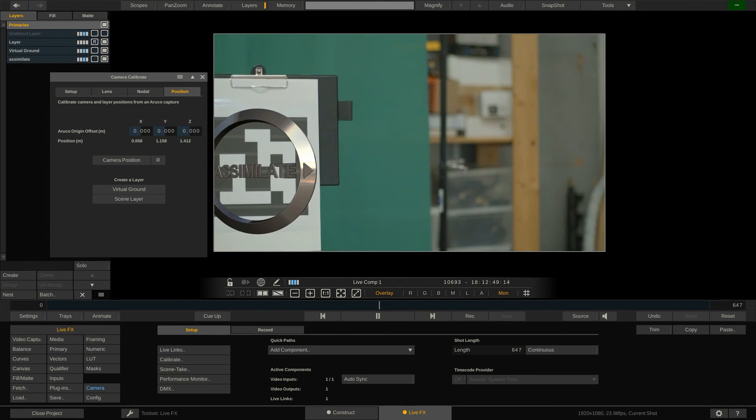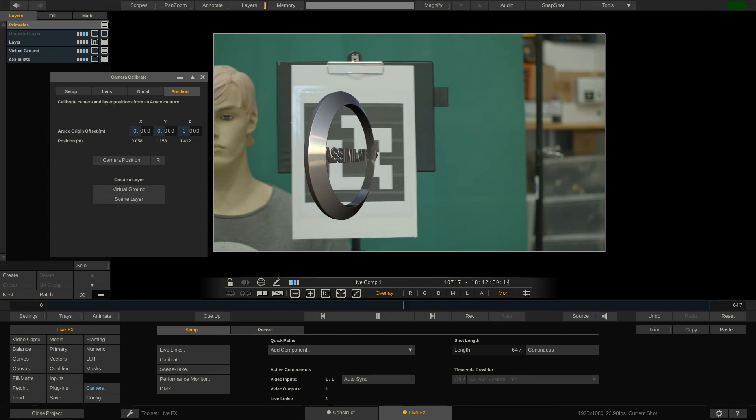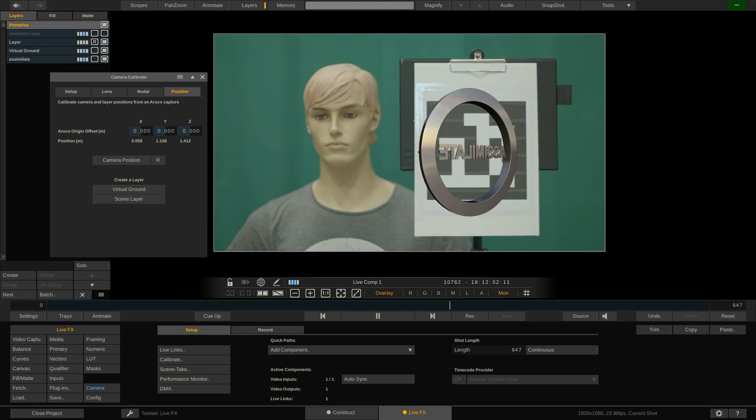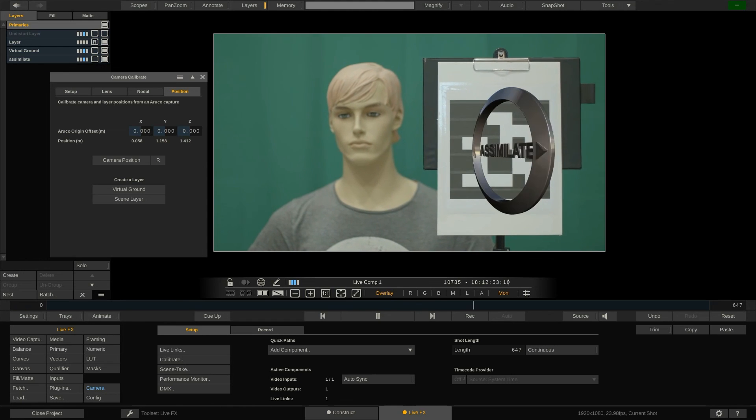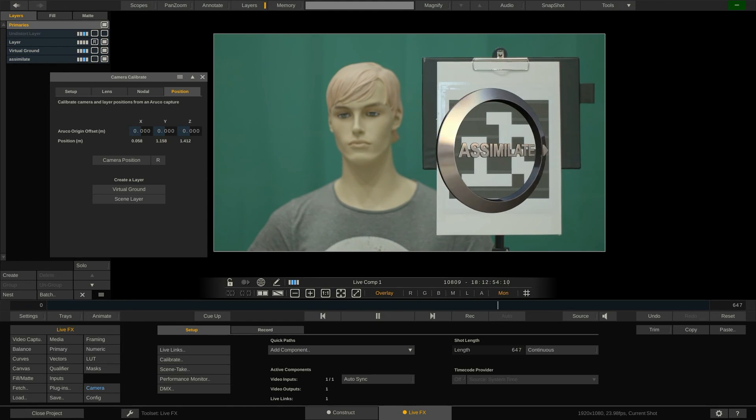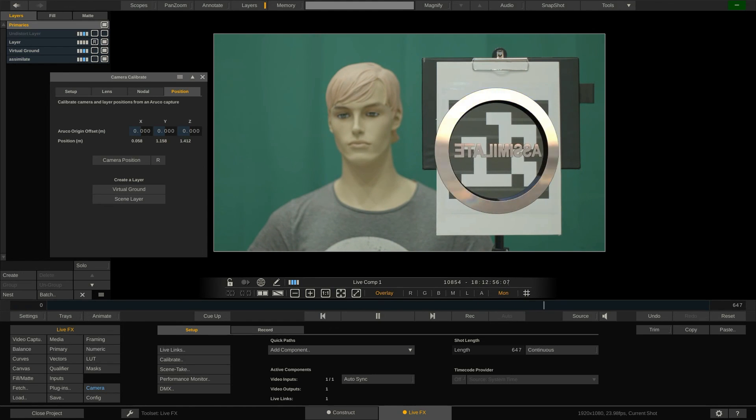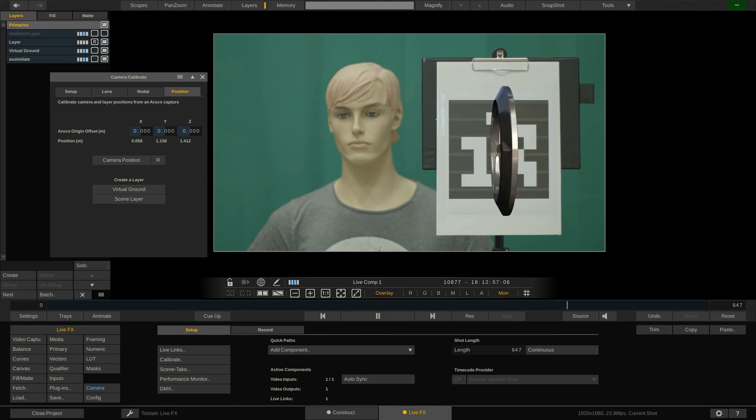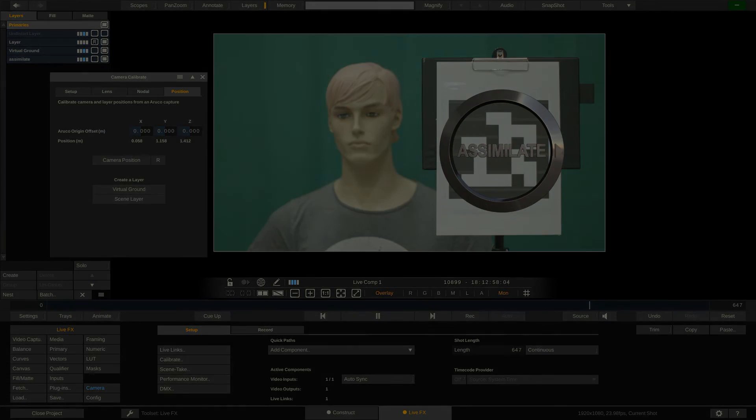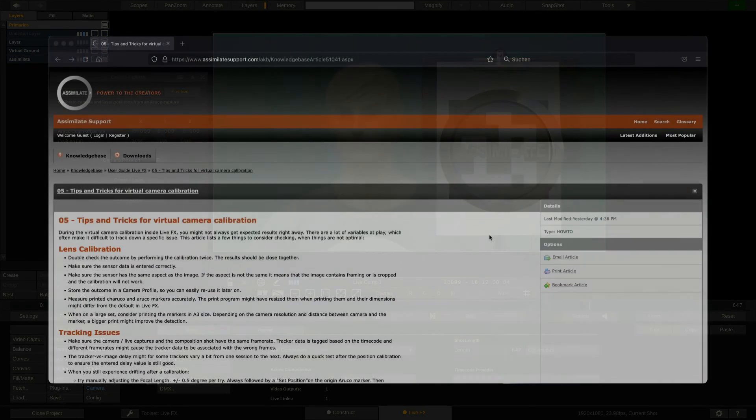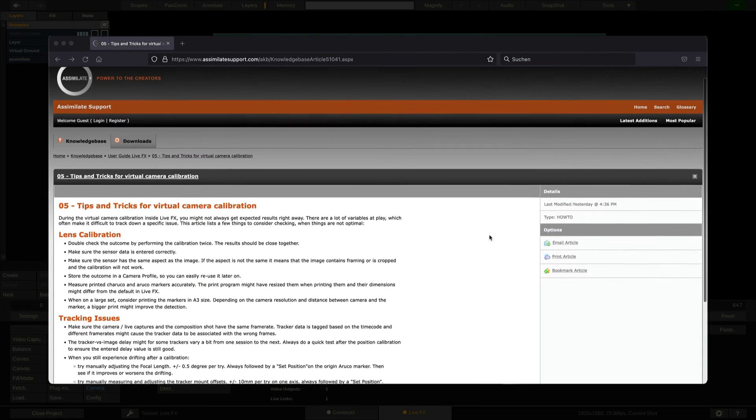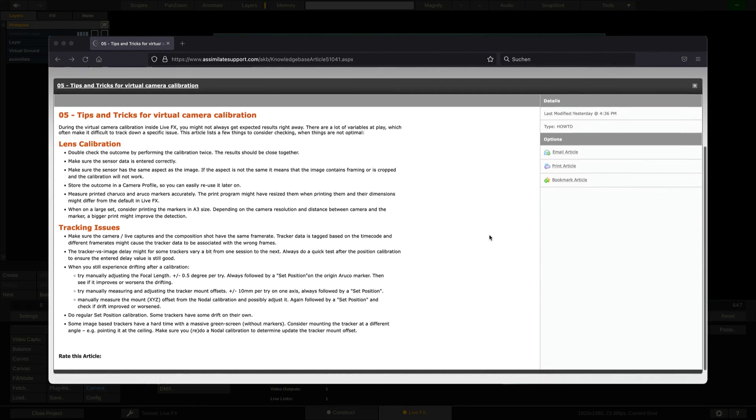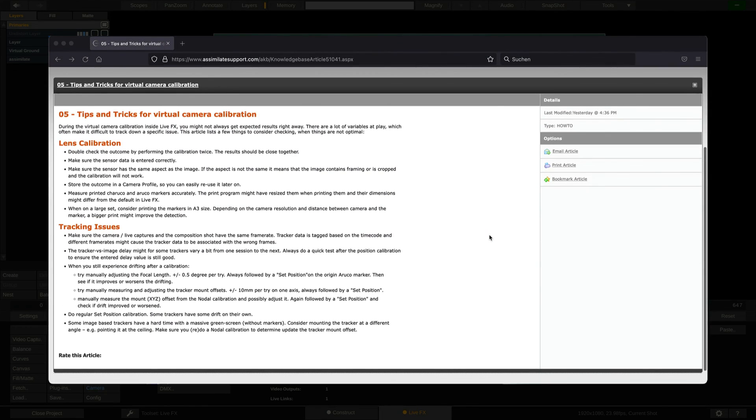That's it, the various steps for a calibration. Please note that often you might not right away get the results you expect. There are a lot of variables at play which sometimes make it difficult to find an issue. We've prepared a little online document to help you detect and solve these problems. Please find the link in the video description.